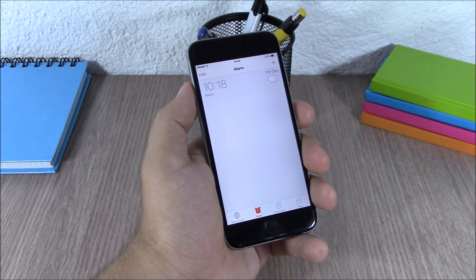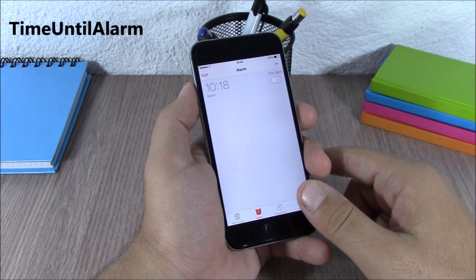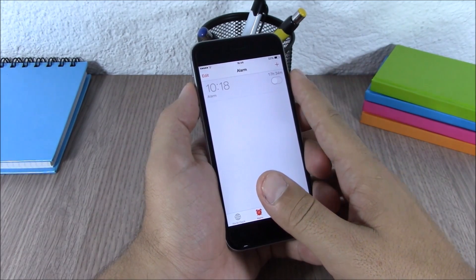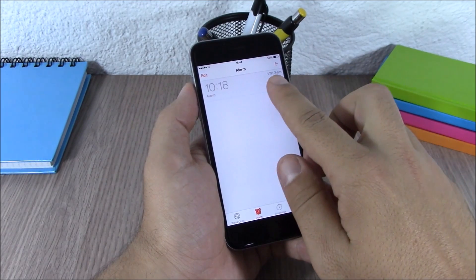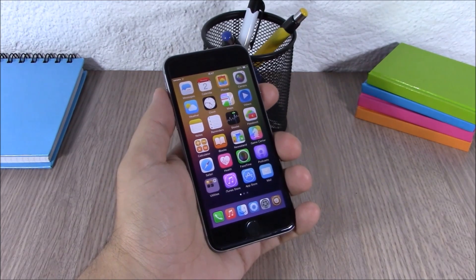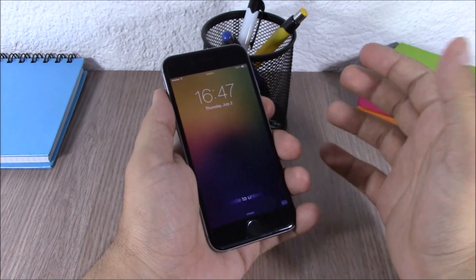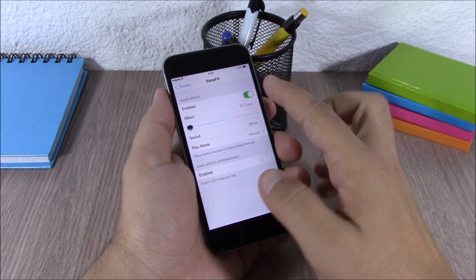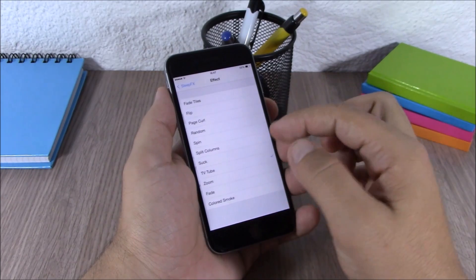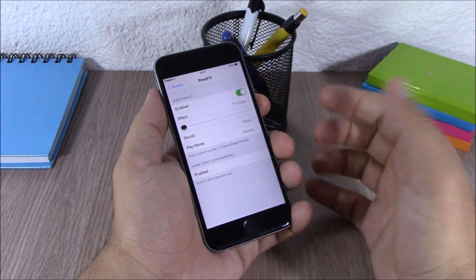The next tweak is called Time Until Alarm. This tweak will show you how much time you have left until the alarm goes off — on the right side of the alarm you will see the remaining time. The next tweak is called Sleep FX. This tweak adds cool animations when you send your device to sleep. In the settings you can enable it and then choose the effect you want and set the duration.